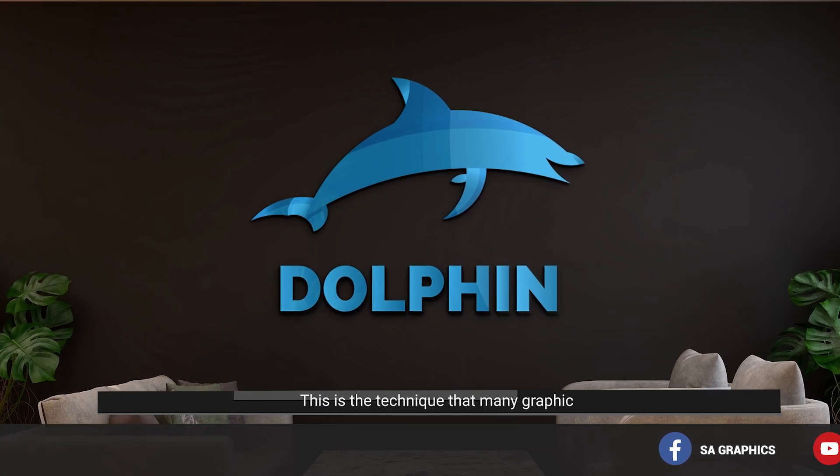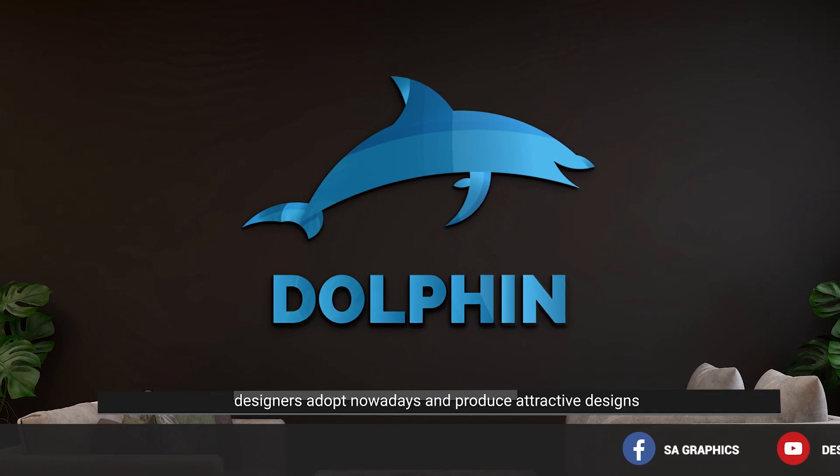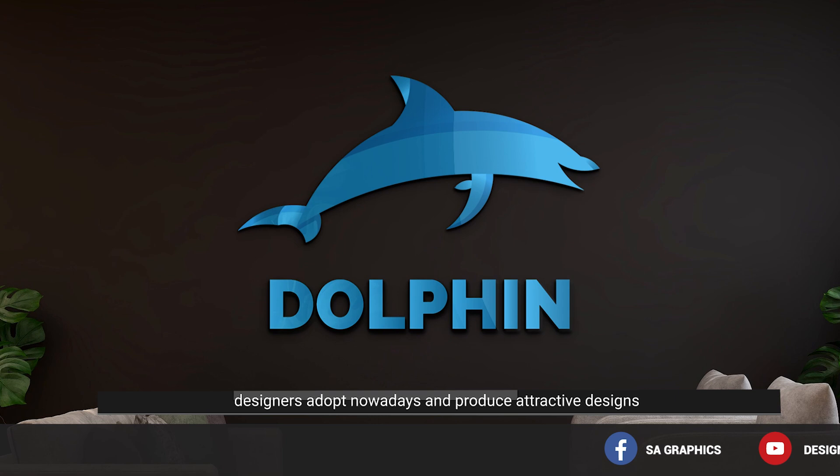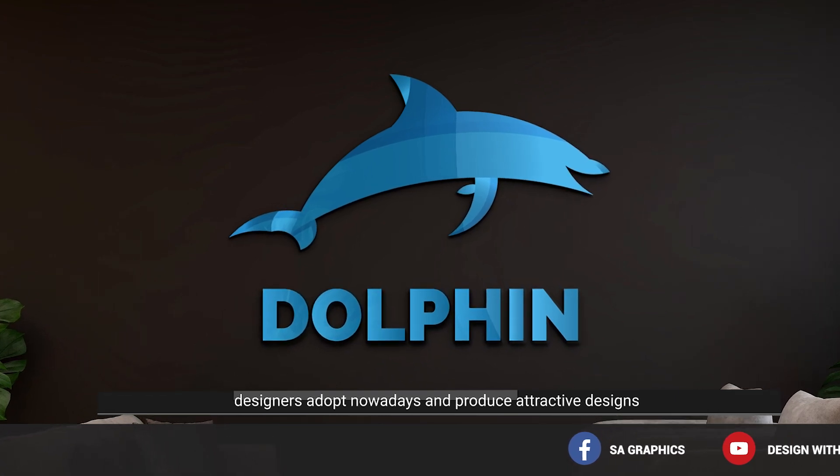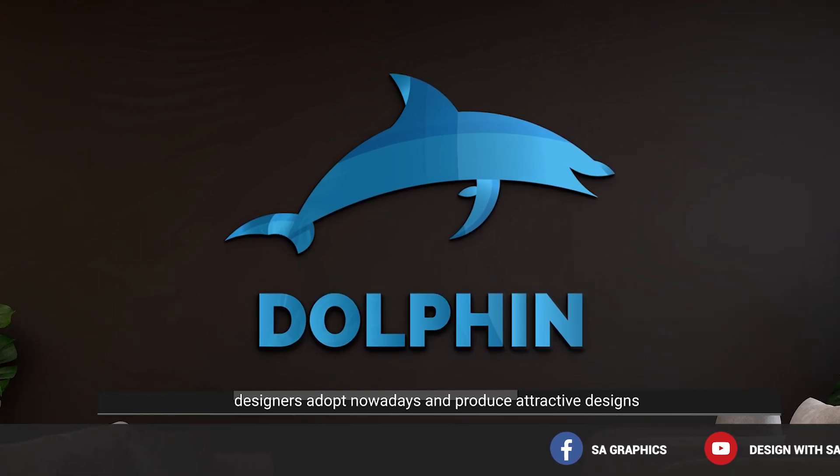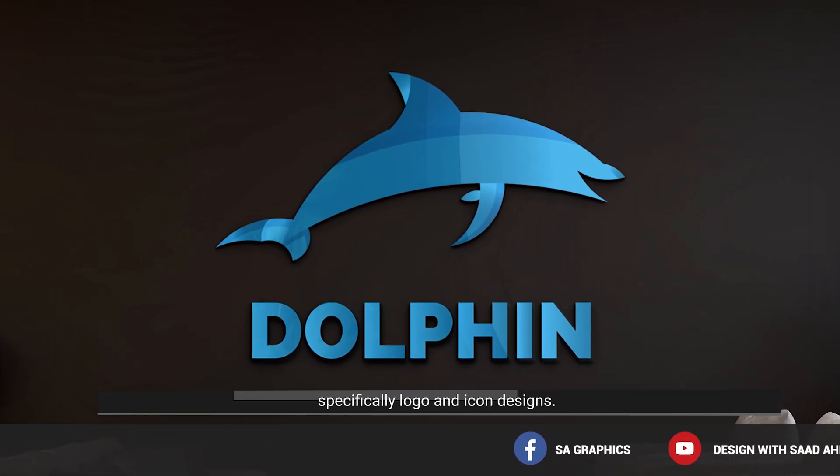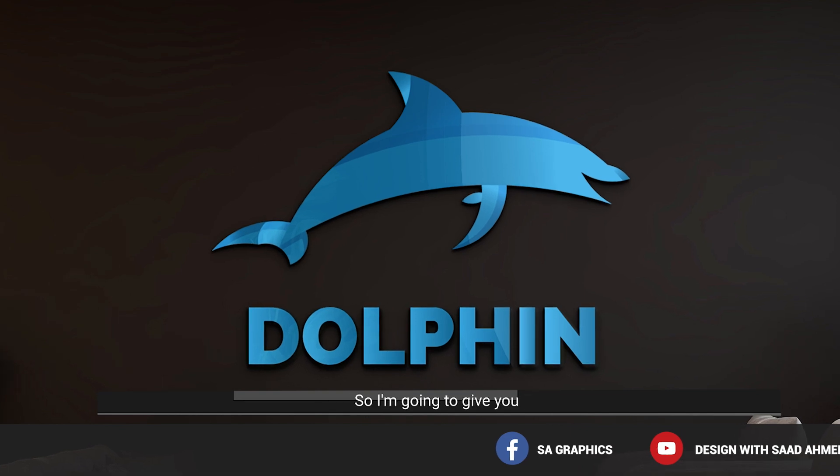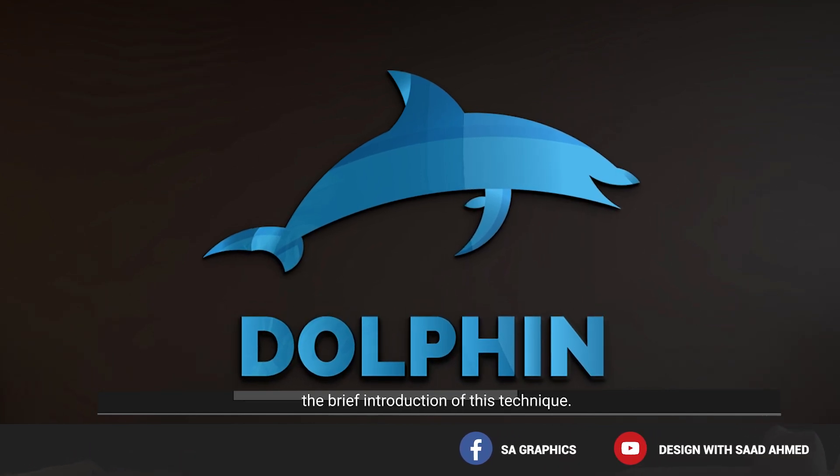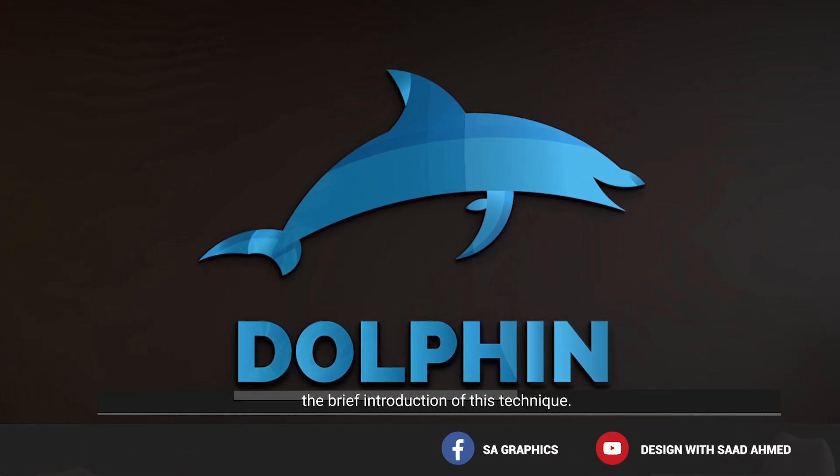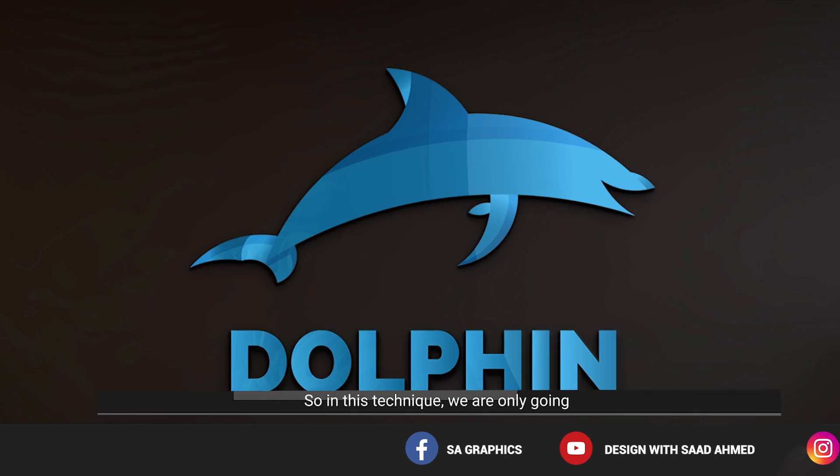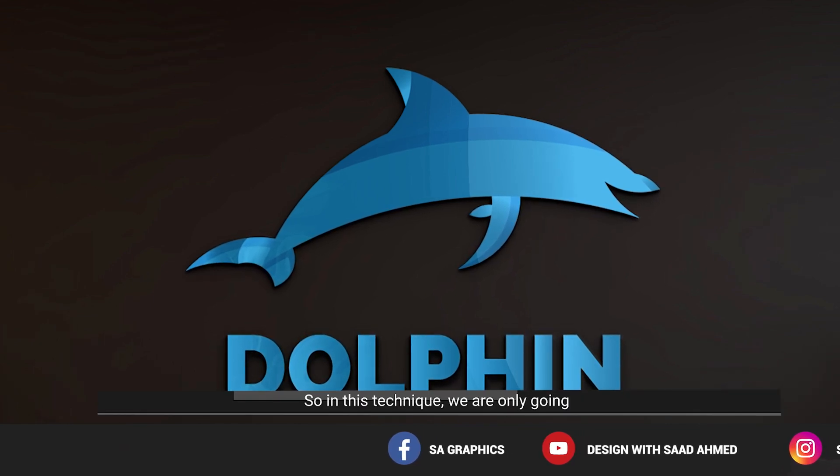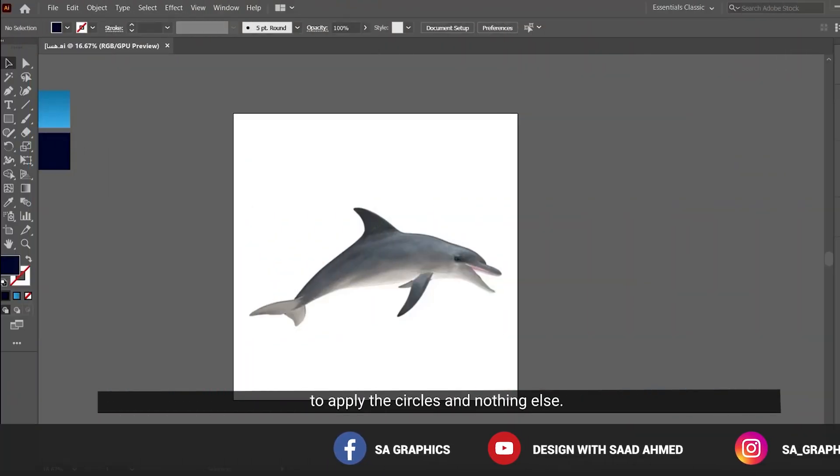This is a technique that many graphic designers use nowadays to produce attractive designs, specifically logo and icon designs. I am going to give you a brief introduction of this golden circle technique. In this technique we are only going to apply circles and nothing else.